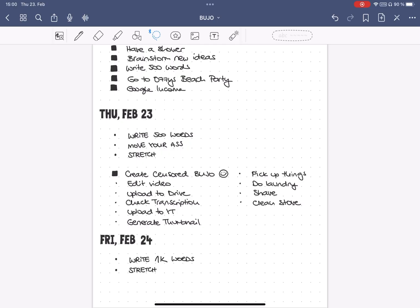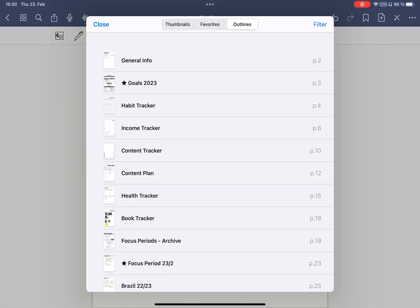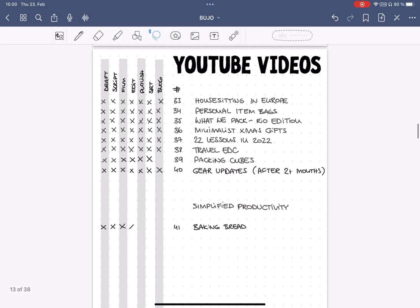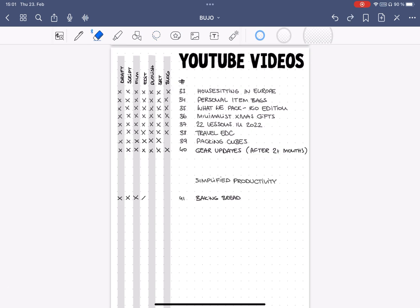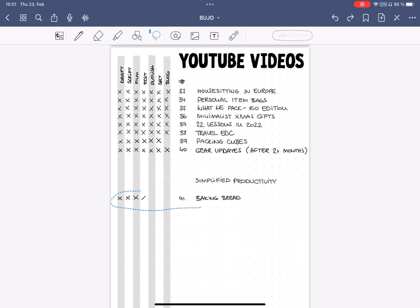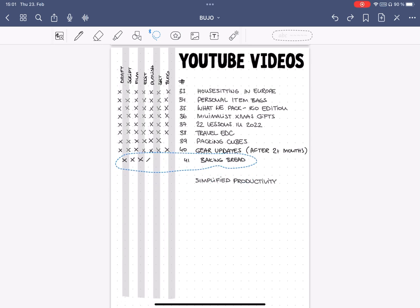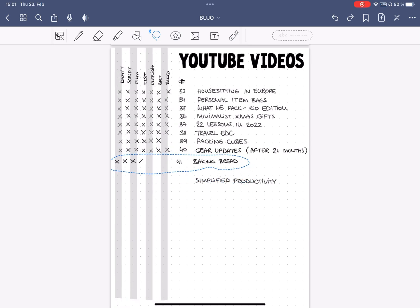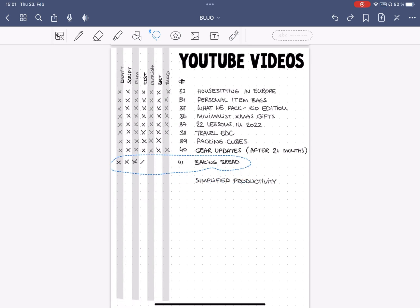Tip number six, template pages that don't erase. I often create tables and trackers to fill in, but sometimes I need to delete or move data in them, and then I always have to be careful not to delete the lines or mess up my whole page. Since there are no layers in GoodNotes, I help myself by creating a non-erasable template.